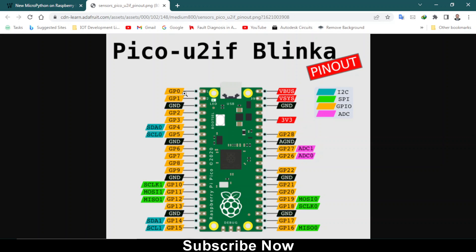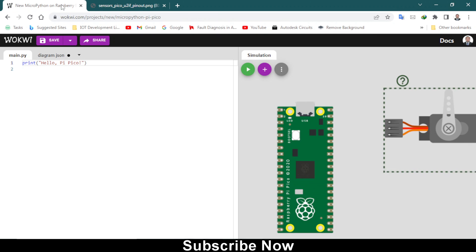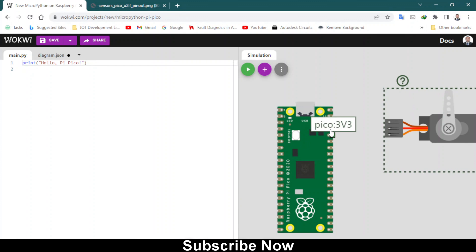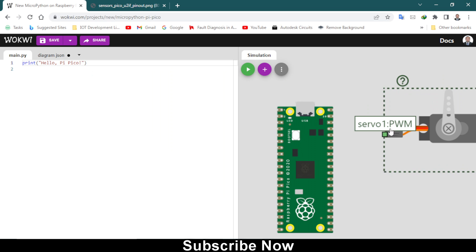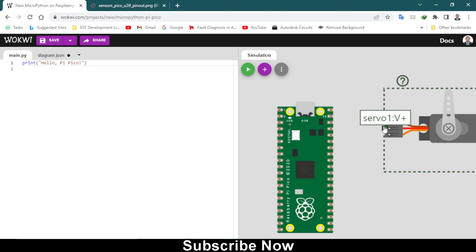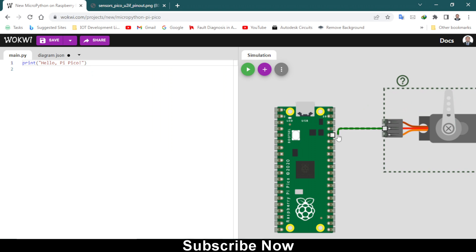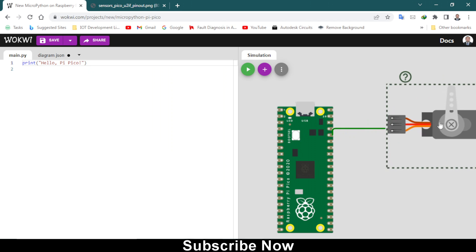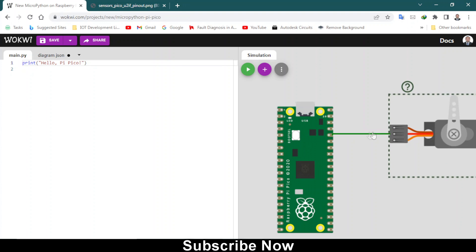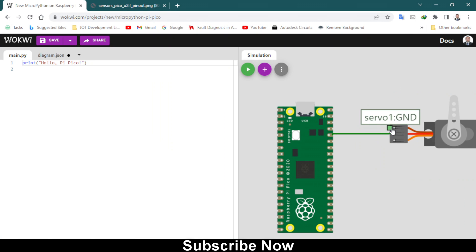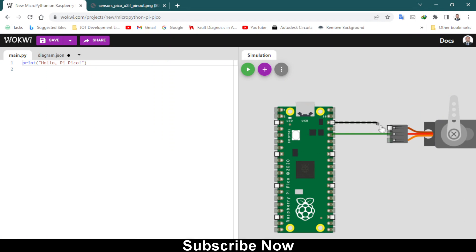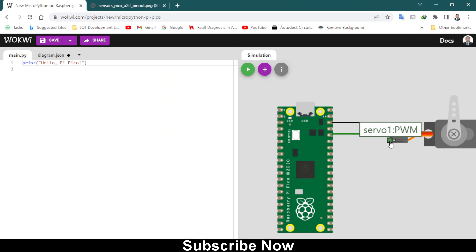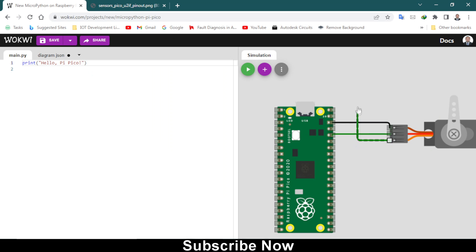This is the 3.3 volt and the ground pin, and these are the GPIO pins available on this side. We have to make connections accordingly. This is 3.3 volt and it will go to this pin servo V plus, and this one is a ground pin. After that, this is a PWM pin, it will go to GPIO 0.